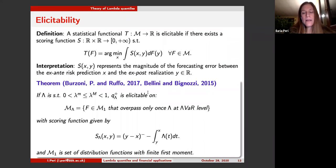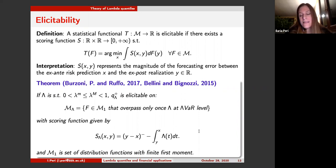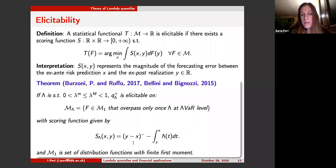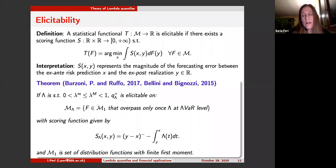Regarding elicitability, the first results were given by Bellini and Bignozzi in 2015, who found that lambda value at risk in the decreasing case is elicitable. We extended this result in 2017 to all lambda quantiles including the increasing case, finding that elicitability holds under a condition on the distribution function — essentially that the distribution function overpasses the lambda level only once at the lambda value at risk level. Additionally, the lambda function must be bounded. This is a remark that we need to construct the lambda function based on the distribution function to which we want to apply the lambda value at risk.